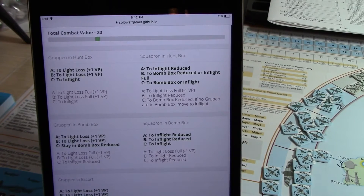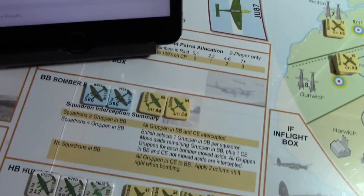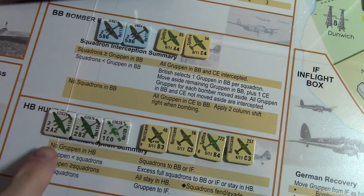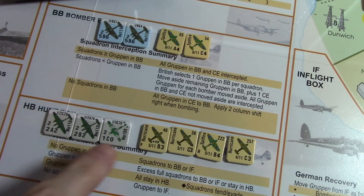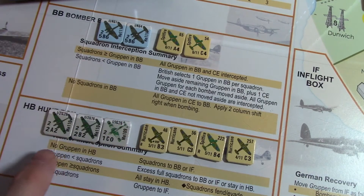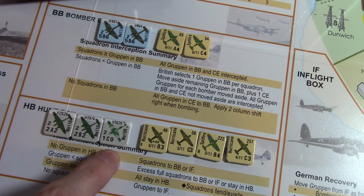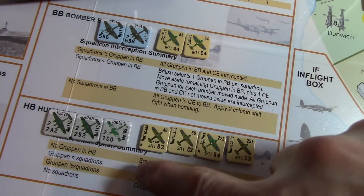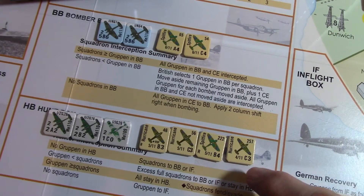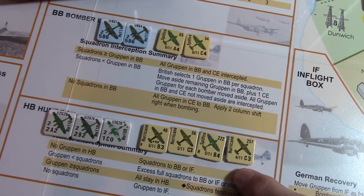Let's do this example here — pardon the camera shake. Here we have some combat going on. I have three groupa and then four squadrons here. Let's talk the combat values: we've got two, four, zeros, four, seven, ten, fourteen, seventeen.